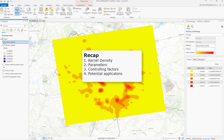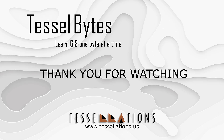To recap, we discussed what kernel density is, the different parameters of this tool, the factors that need to be considered for the analysis, and some of its potential applications. This has been TeslaBytes, where we serve you GIS in small bytes. Thank you for watching and please be sure to visit us at www.tesalations.us. Also, subscribe and ring that bell.